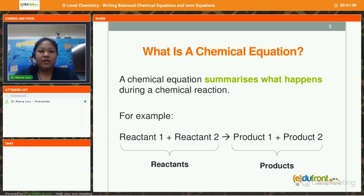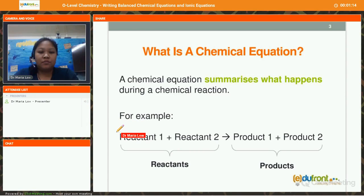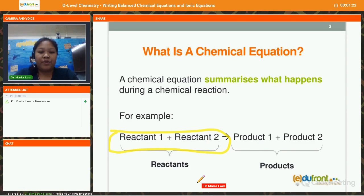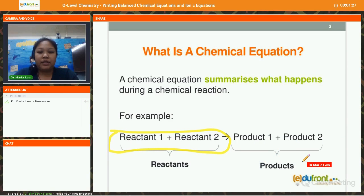Let's take a look at what is a chemical equation. A chemical equation summarizes what happens during a chemical reaction. For example, if we have reactant number 1 and reactant number 2 added together, these are collectively known as reactants. They then produce product 1 and 2, which are collectively known as products.